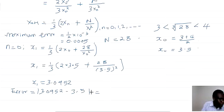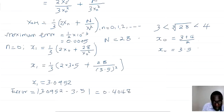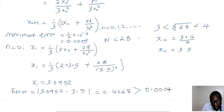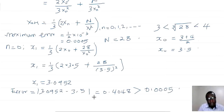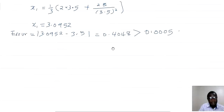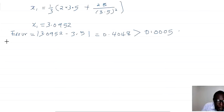We check the error: |x1 - x0| = |3.0952 - 3.5| = 0.4048. This error is greater than the maximum possible error of 0.0005, so we must continue.